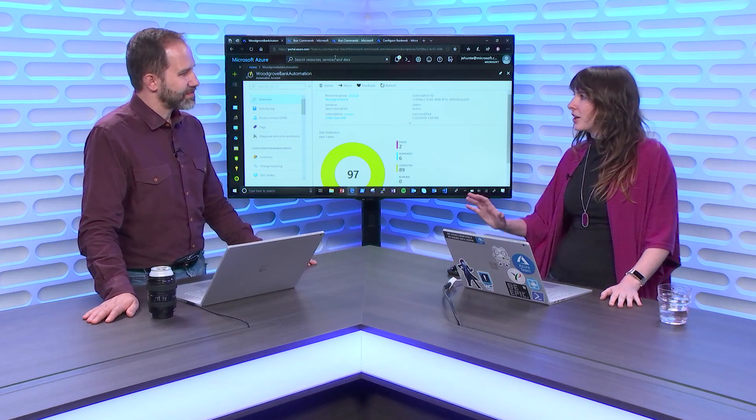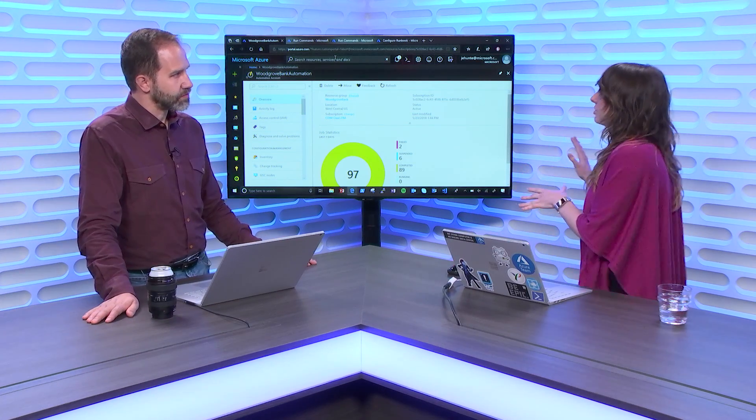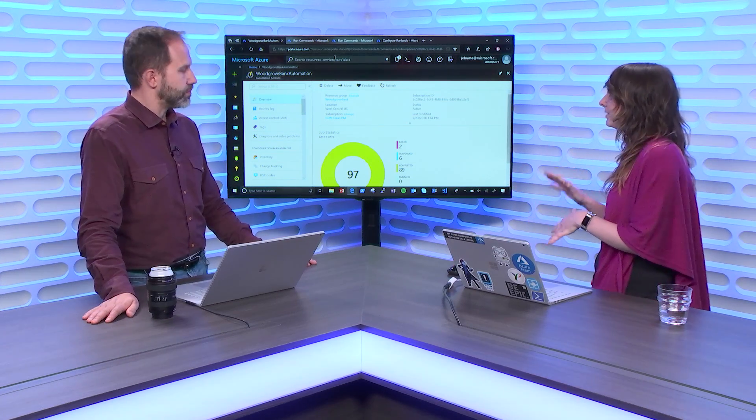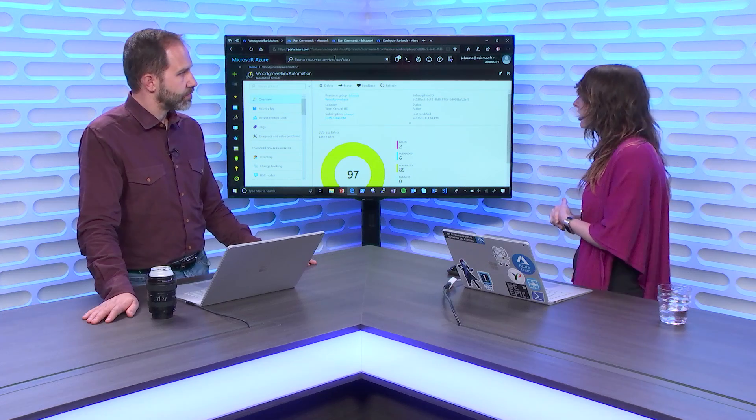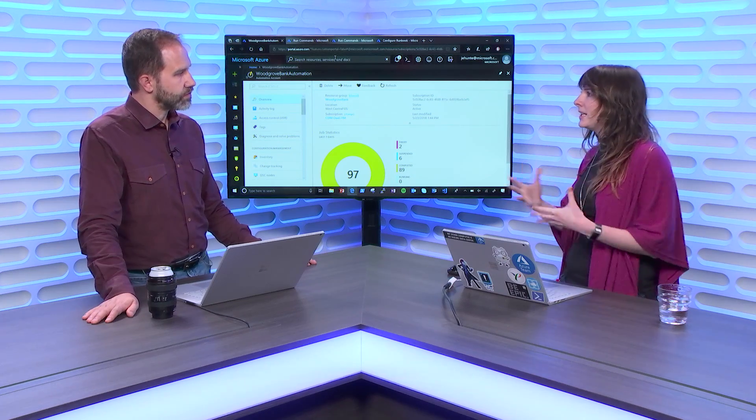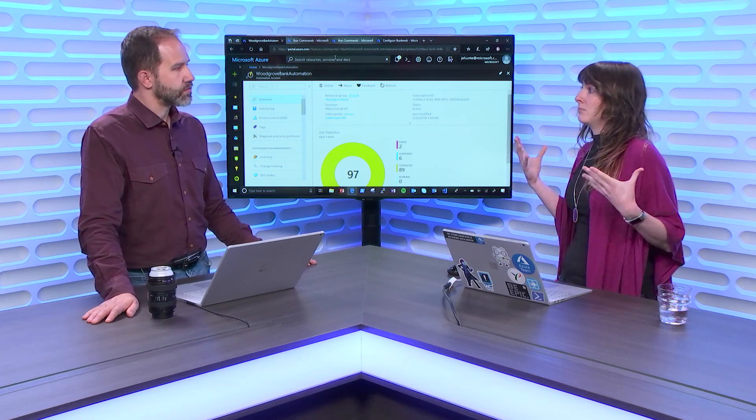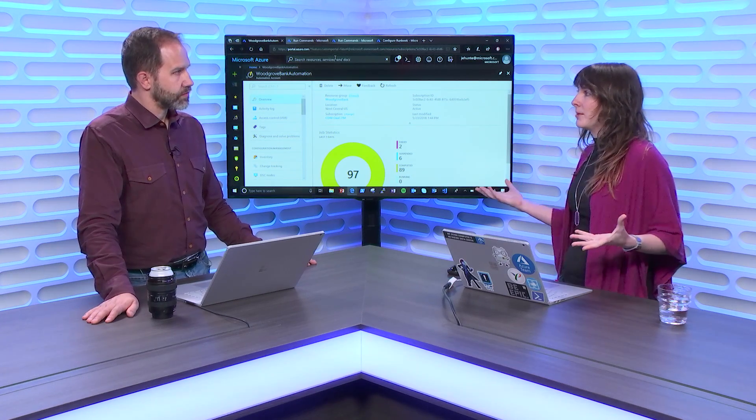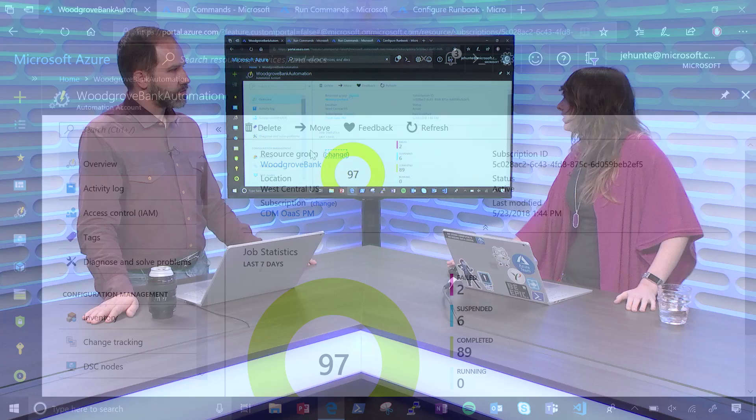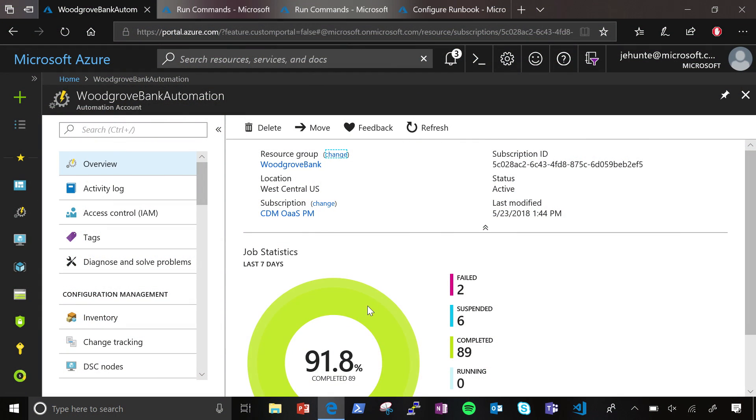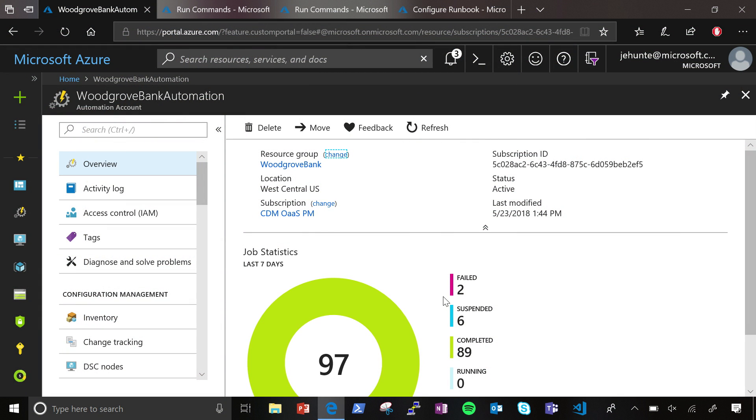I want to start off showing the Azure Automation dashboard. This is your hub for automating, orchestrating, and managing your hybrid environment. To start off, you can see some of the jobs that you've run in your environment. You see this little donut that shows you that some jobs may have failed, been suspended, or completed and gives you that rough percentage.